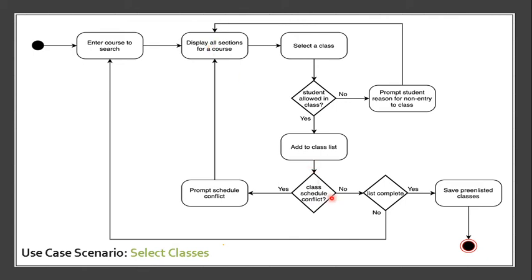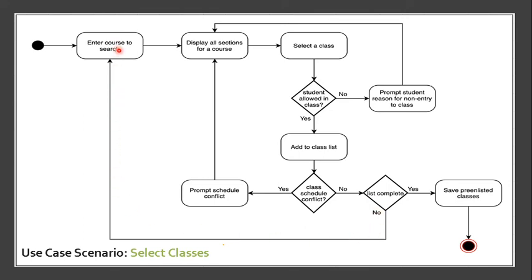If it's no, it will proceed to the process. Then, the student can see the list complete. If it's yes, the student can go ahead and save the pre-enlisted classes. If it's no, it will go back to Enter course to Search.